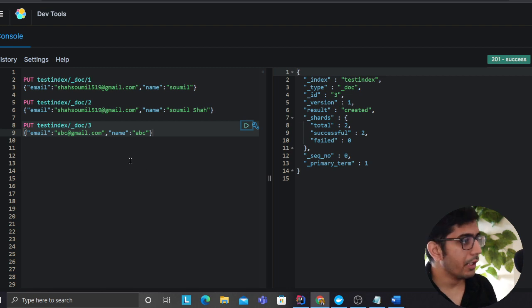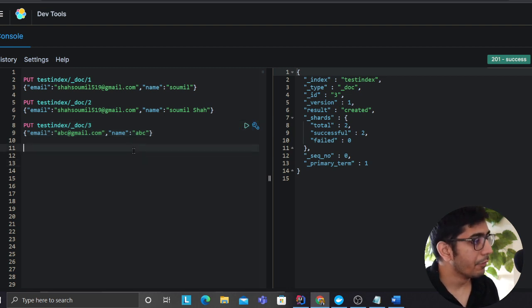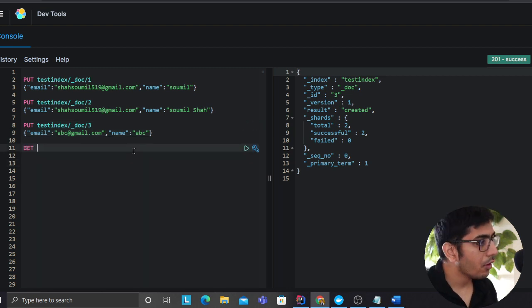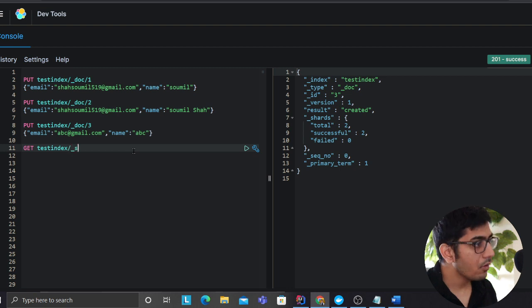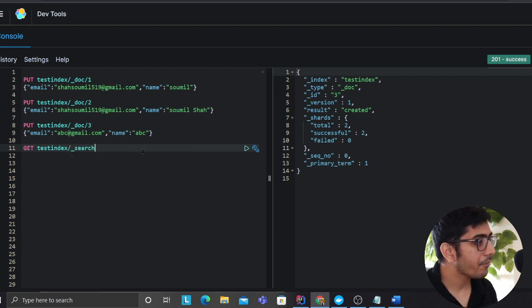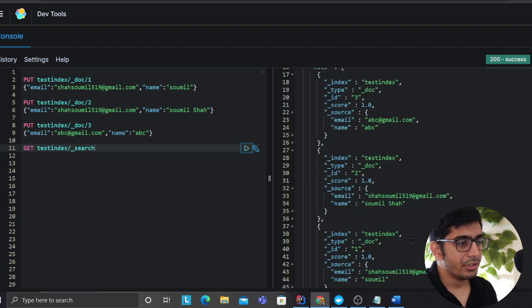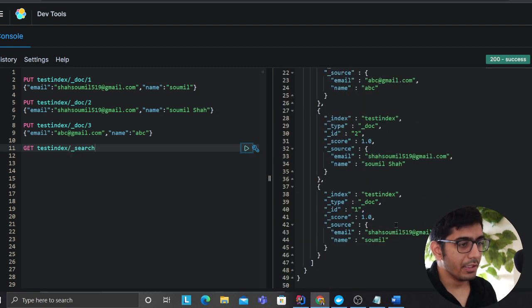So at this point if you see, if I try to query the test index, you will see all these documents. Great.